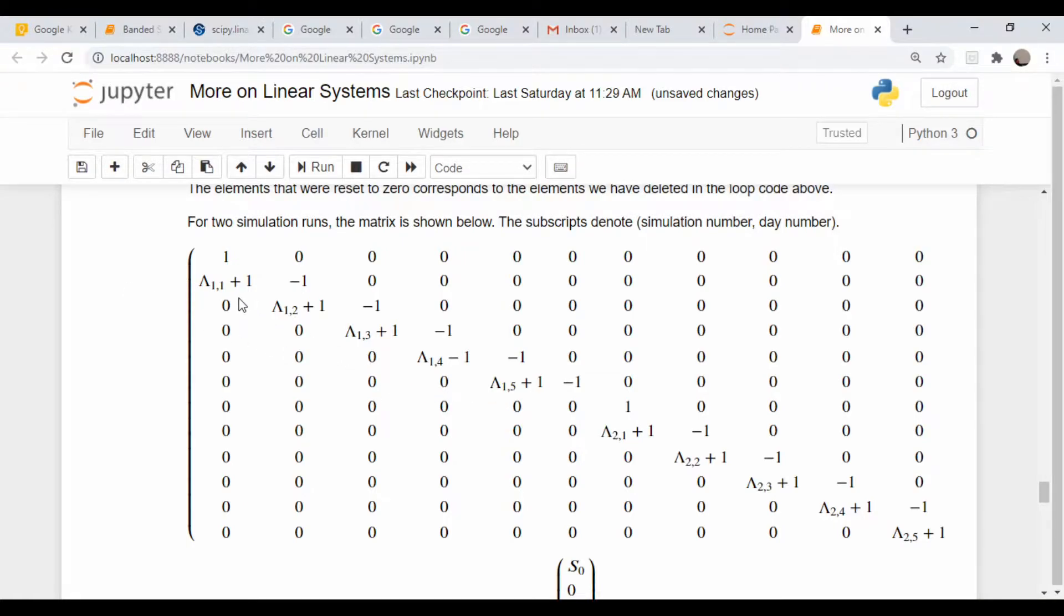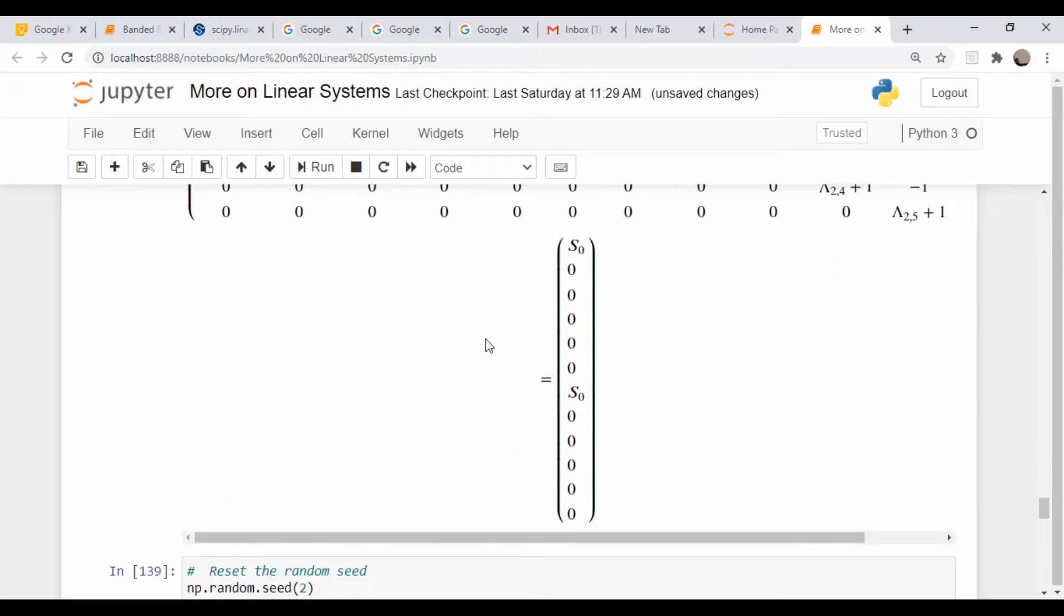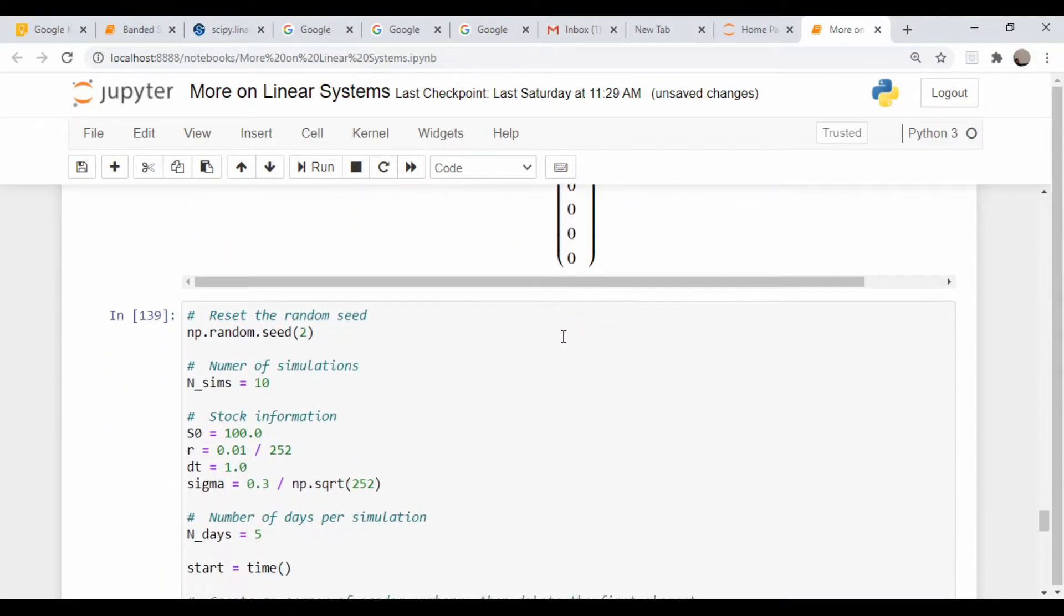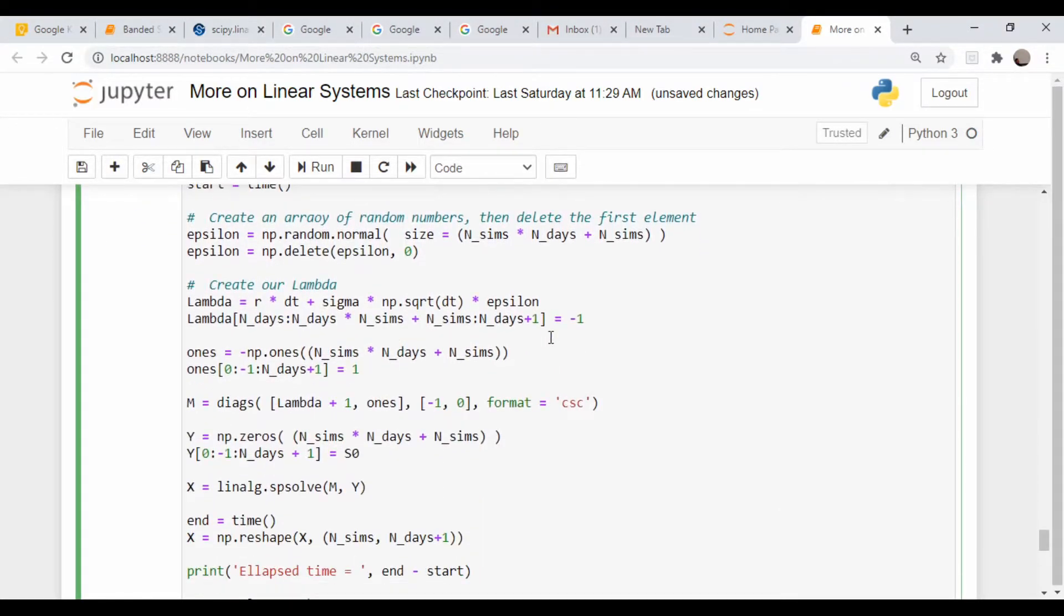That dealt with the lambda, the percent change per percent daily change in a stock price, and then we had our vector of knowns here. So this was the code that we used to solve it.